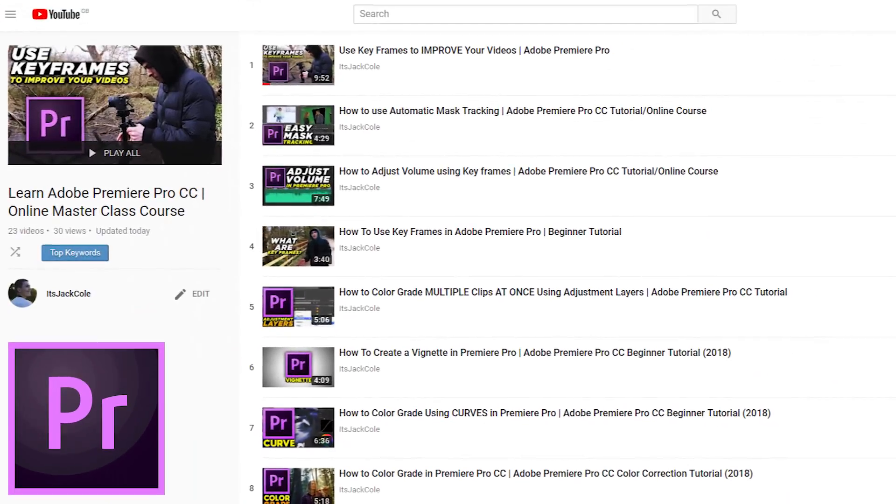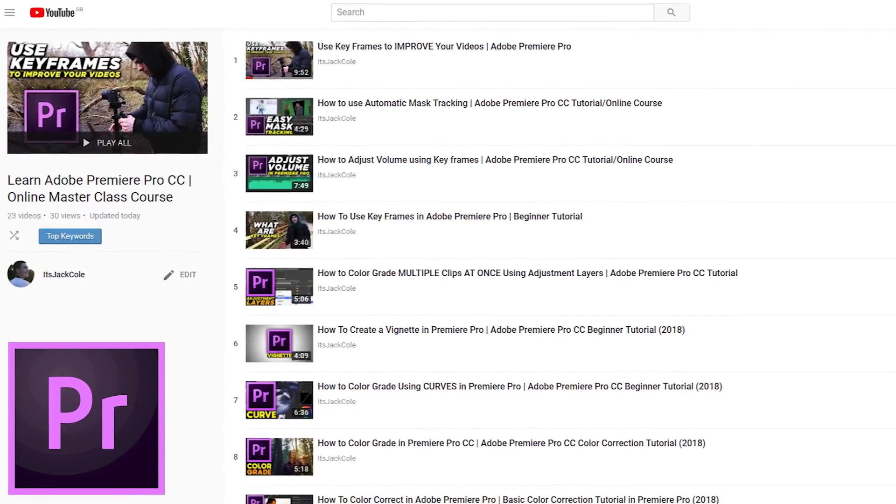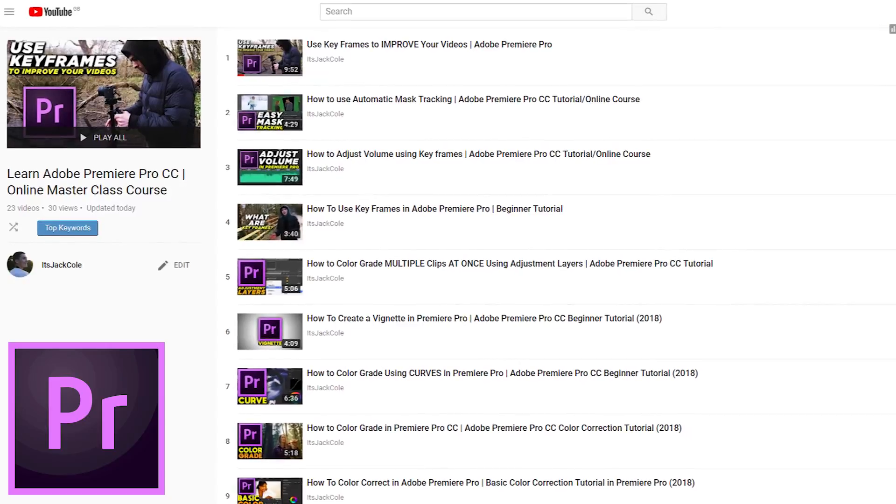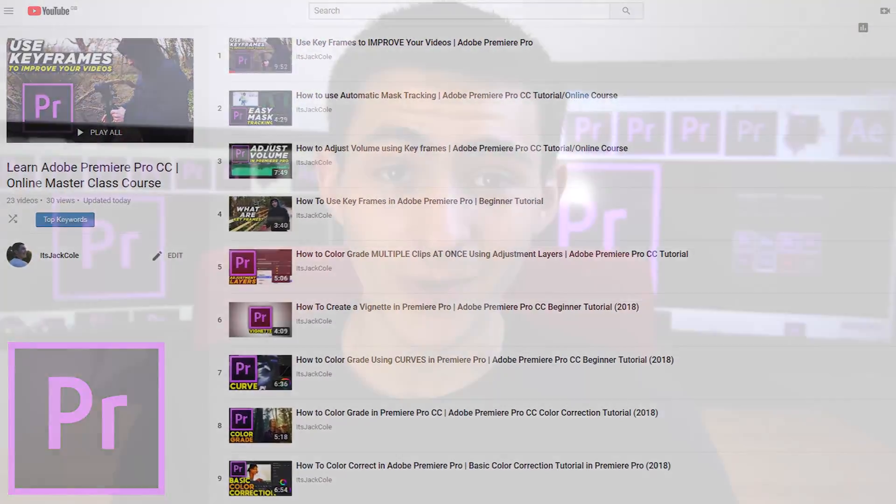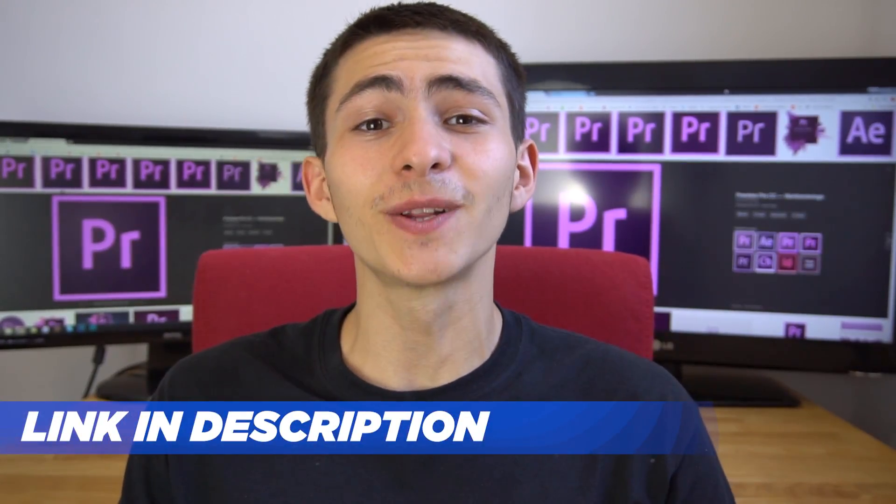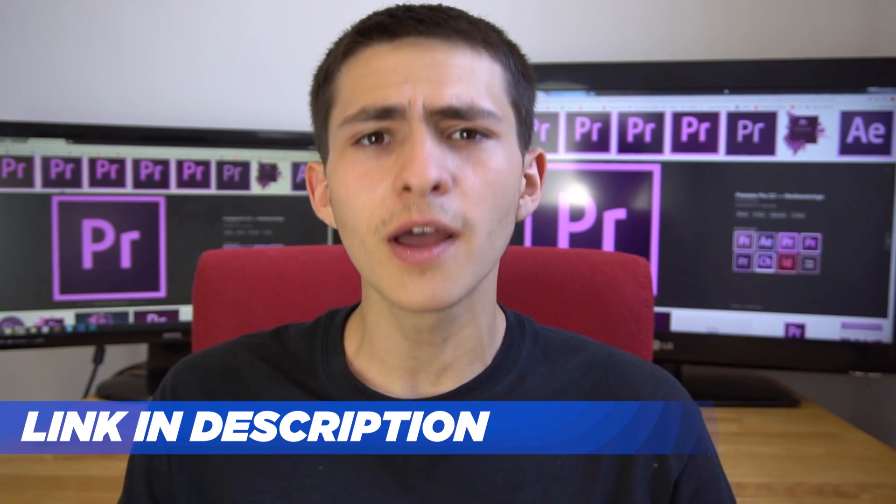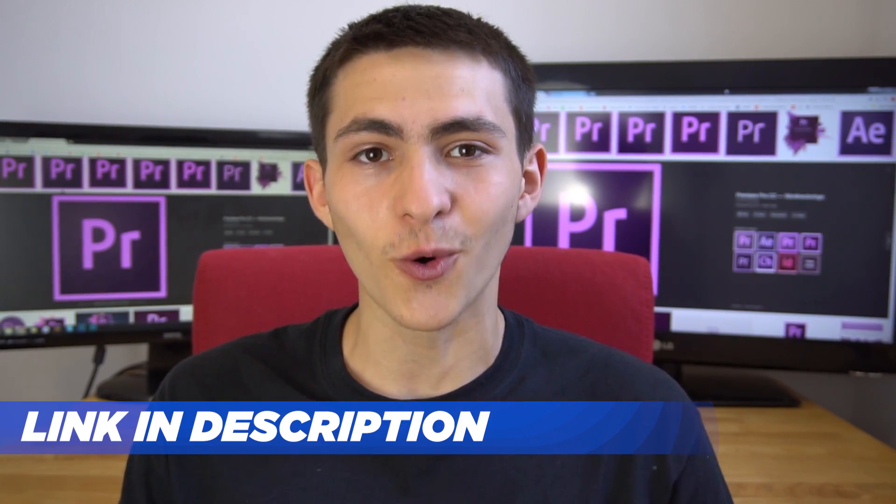Hey what's going on guys, welcome to my Adobe Premiere Pro Masterclass course, teaching you everything you need to know about this program. If you enjoyed today's lesson, be sure to check out the link in the description for the full Masterclass course.